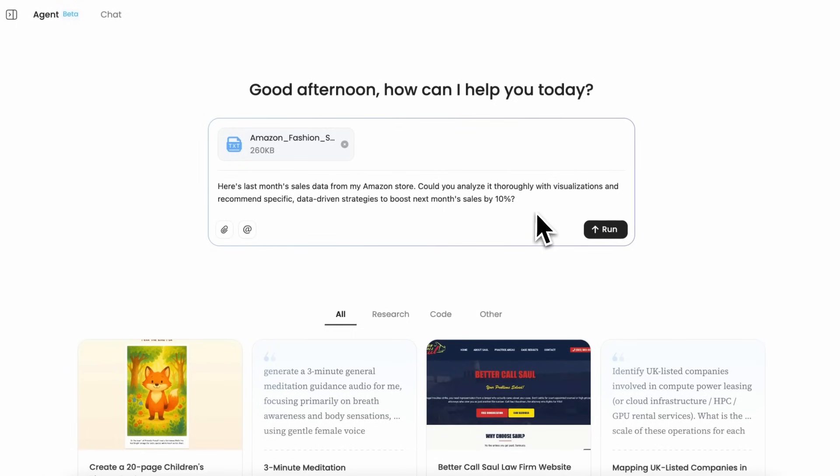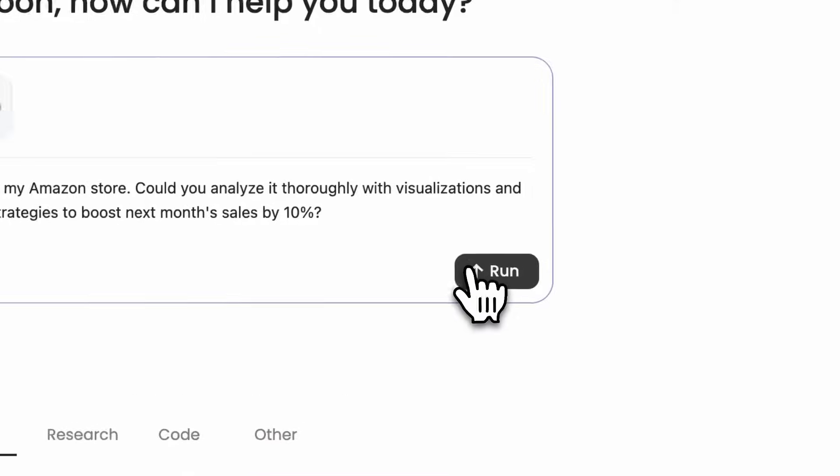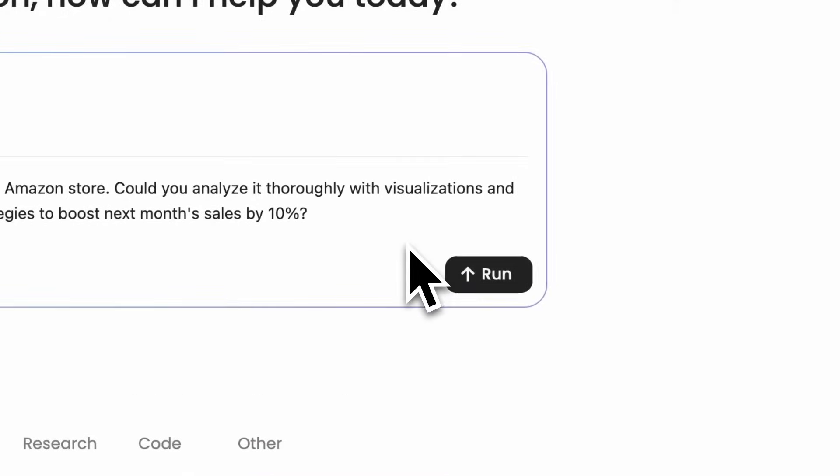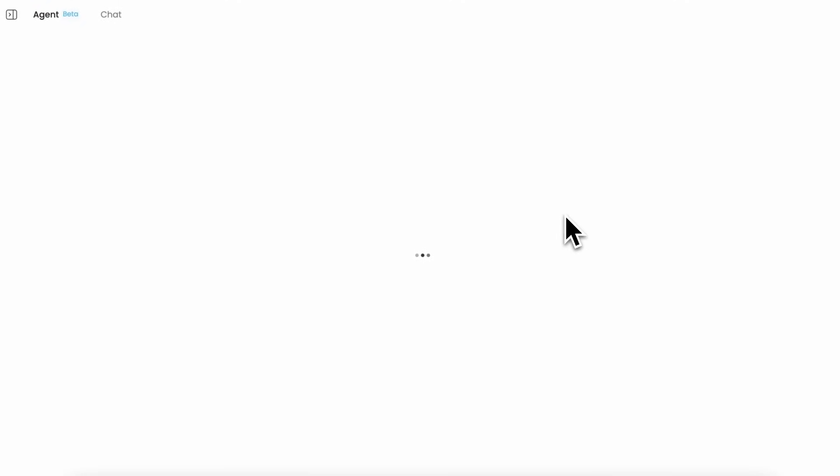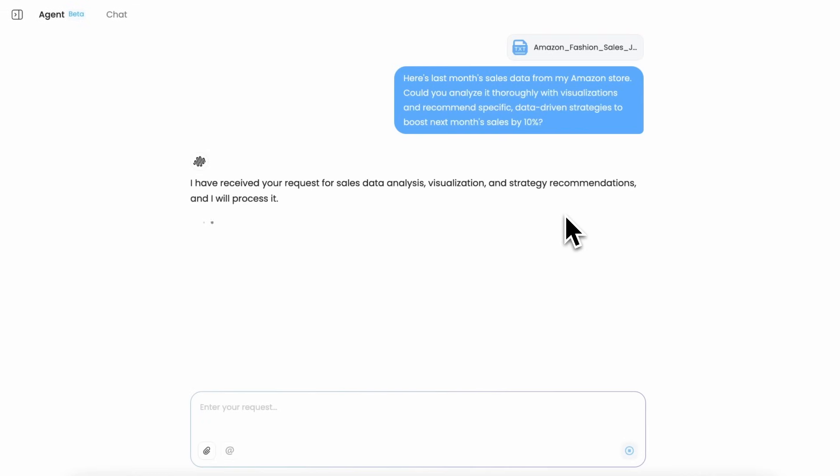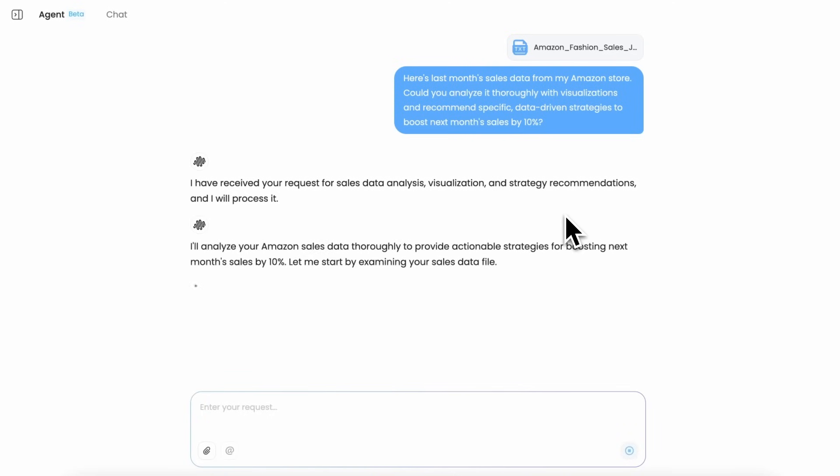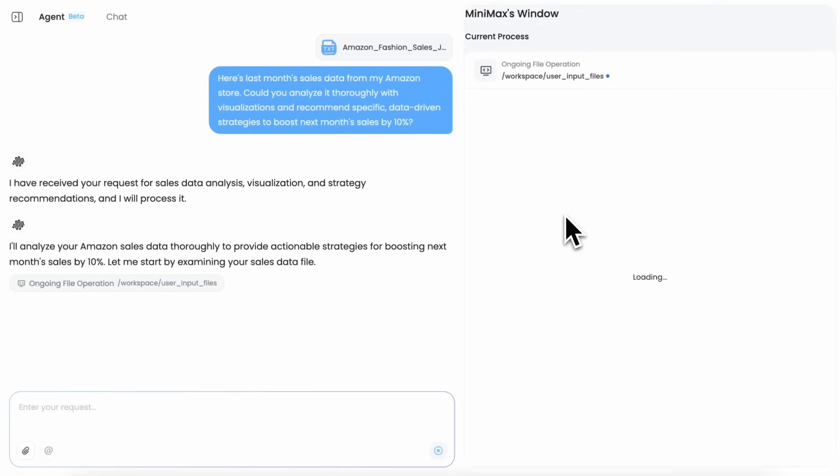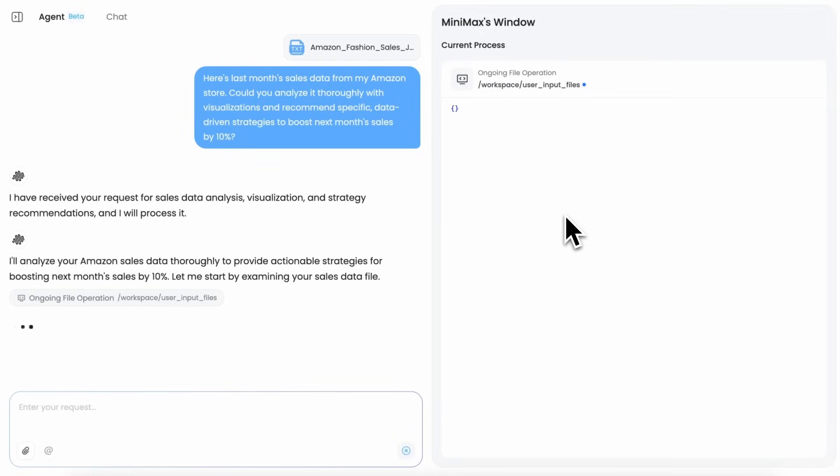Now let's also see how well it performs with custom data and data analysis. I'm going to give it this Excel sheet of Amazon store sales report, and then I'm going to ask it: 'Here's last month sales data from my Amazon store. Could you analyze it thoroughly with visualizations and recommend specific data-driven strategies to boost next month sales by 10%?'